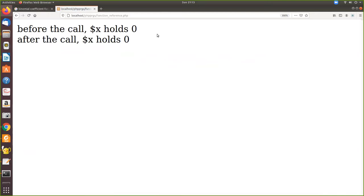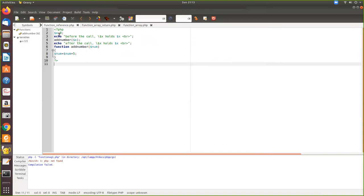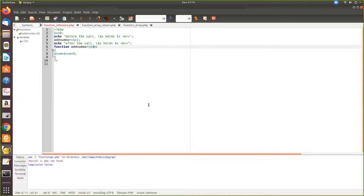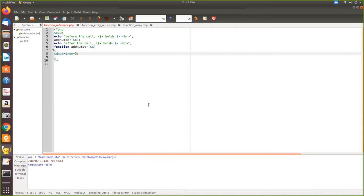See — before the call, dollar x equals zero, and after the call it also holds zero. x is set to zero, before the call we print the value, then we call the function add_number and pass dollar x. Inside, zero plus five should be five — that's what we expect — but actually it is not, because even if you pass the same variable it will be considered as a different variable only.